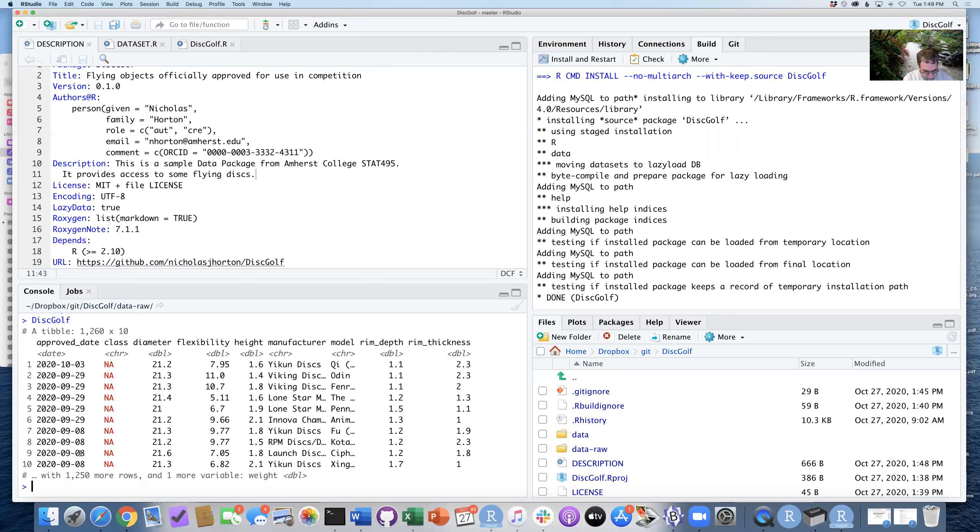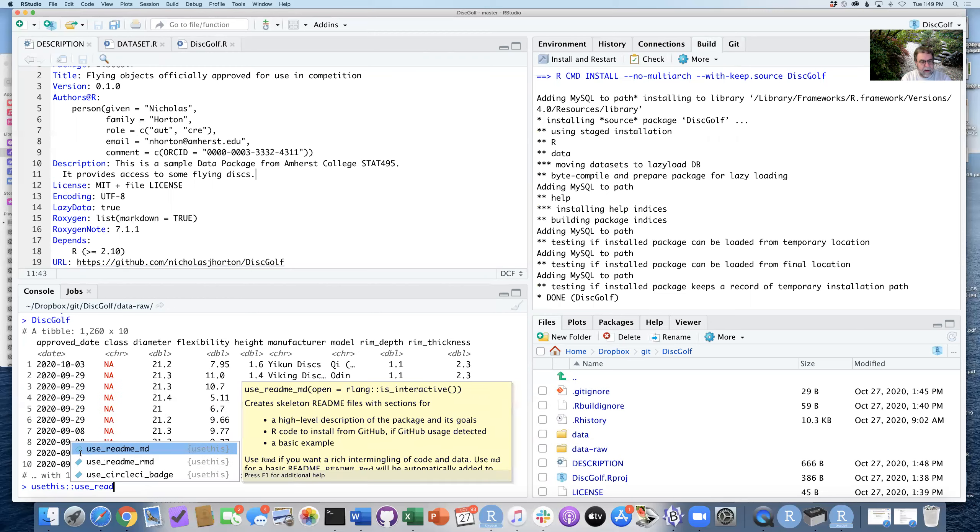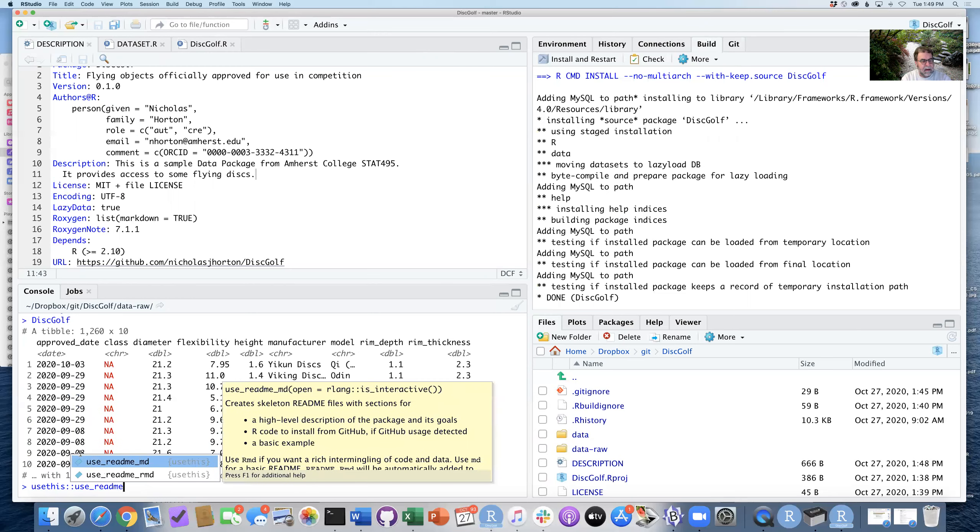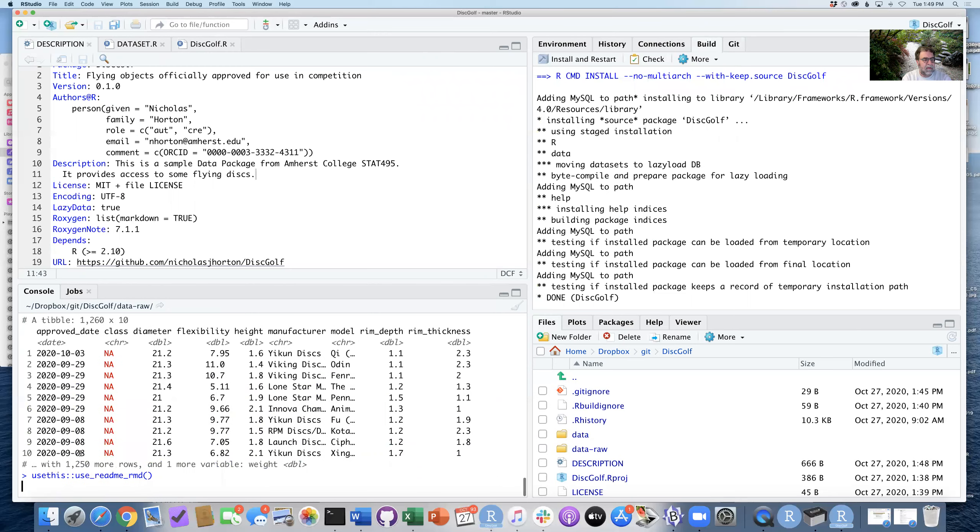There's some other bells and whistles we can use. The first one I'm going to do right now is the use_readme_rmd.